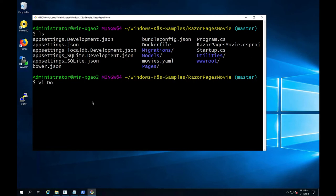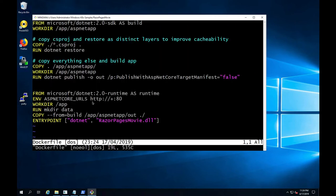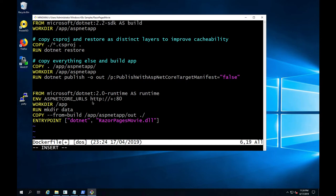This particular app has already been containerized but is using an older version of .NET Core. So to make this app work with Windows 2019, we just need to update our base image to .NET Core 2.2.